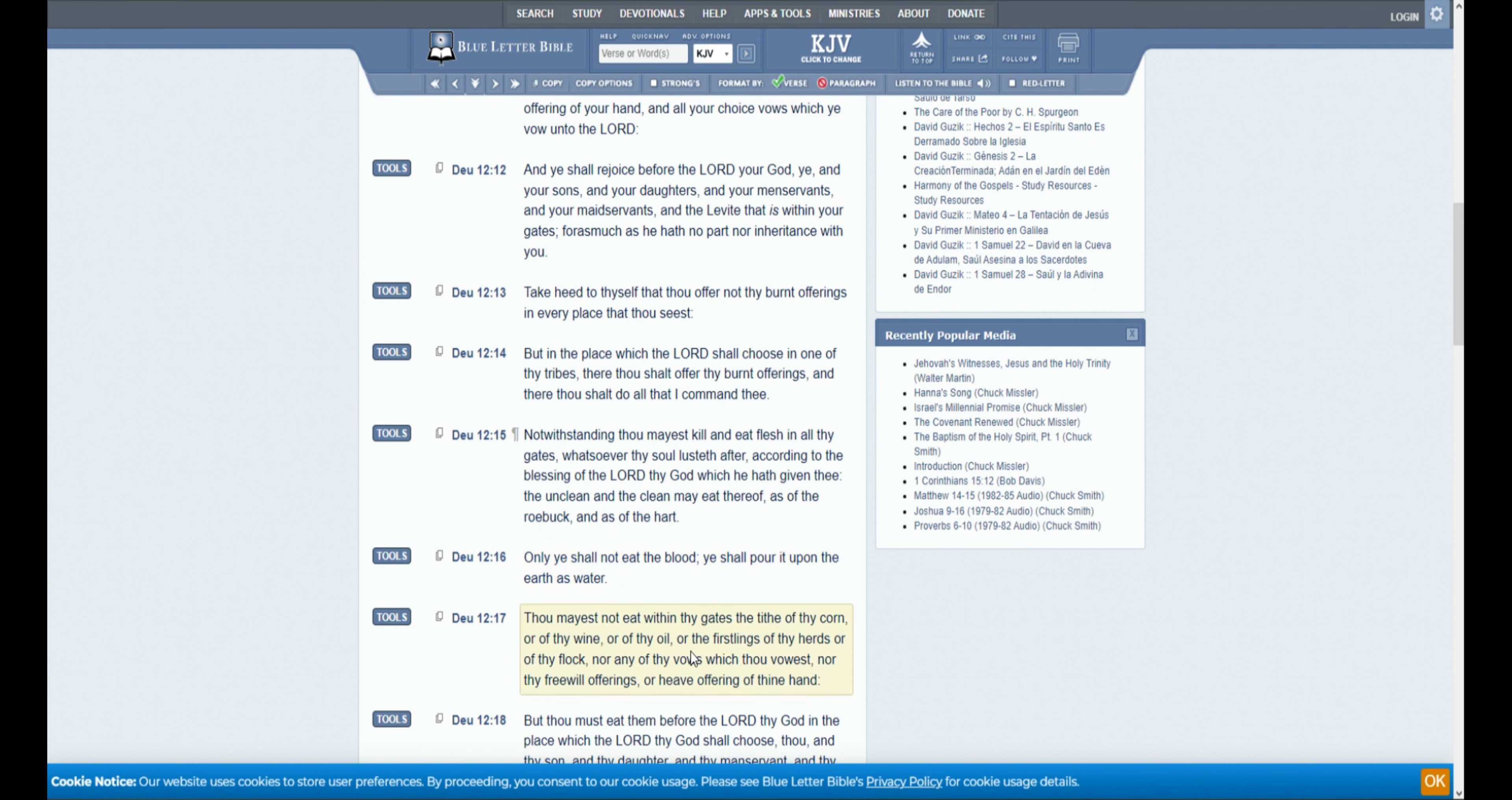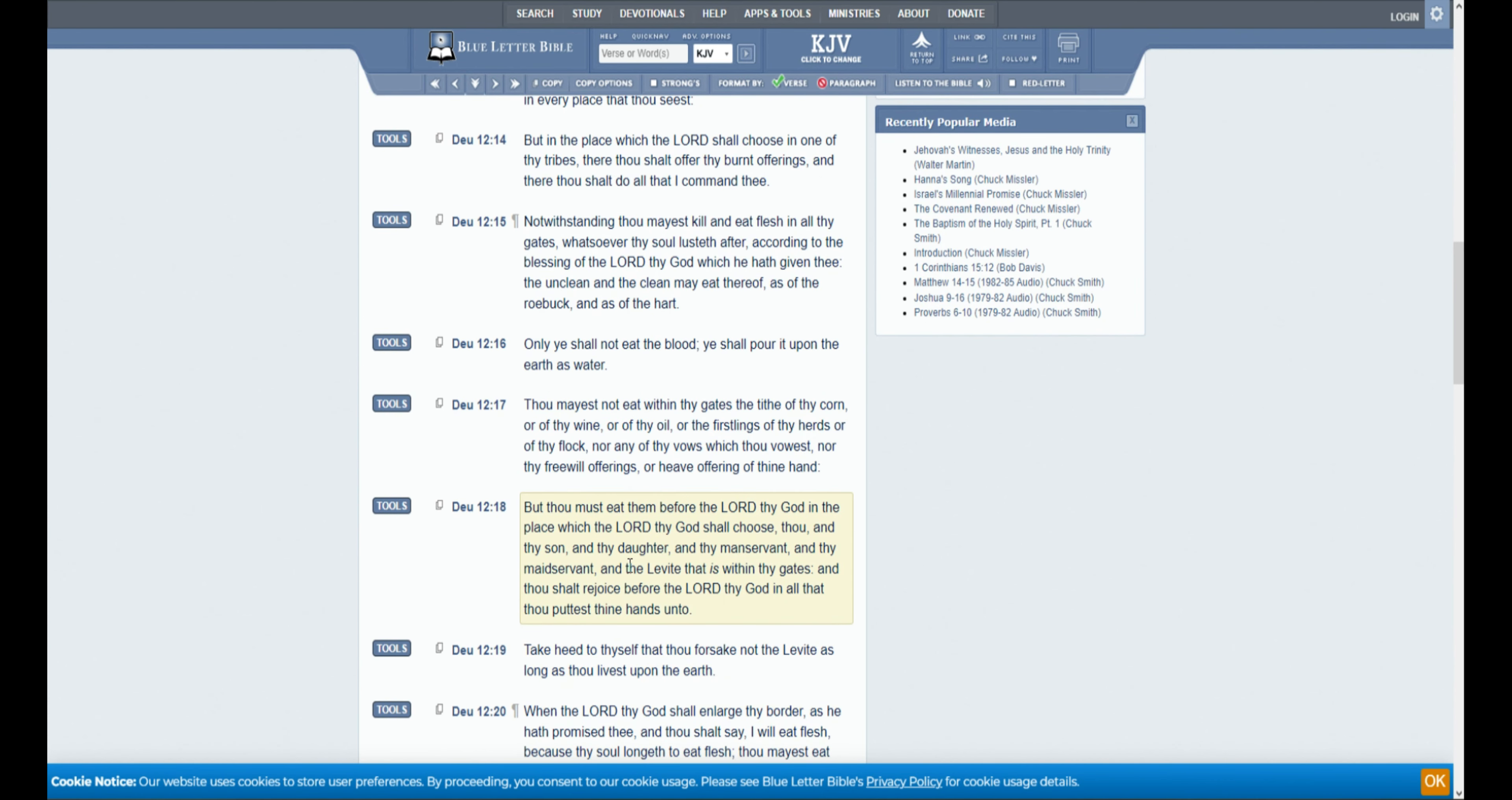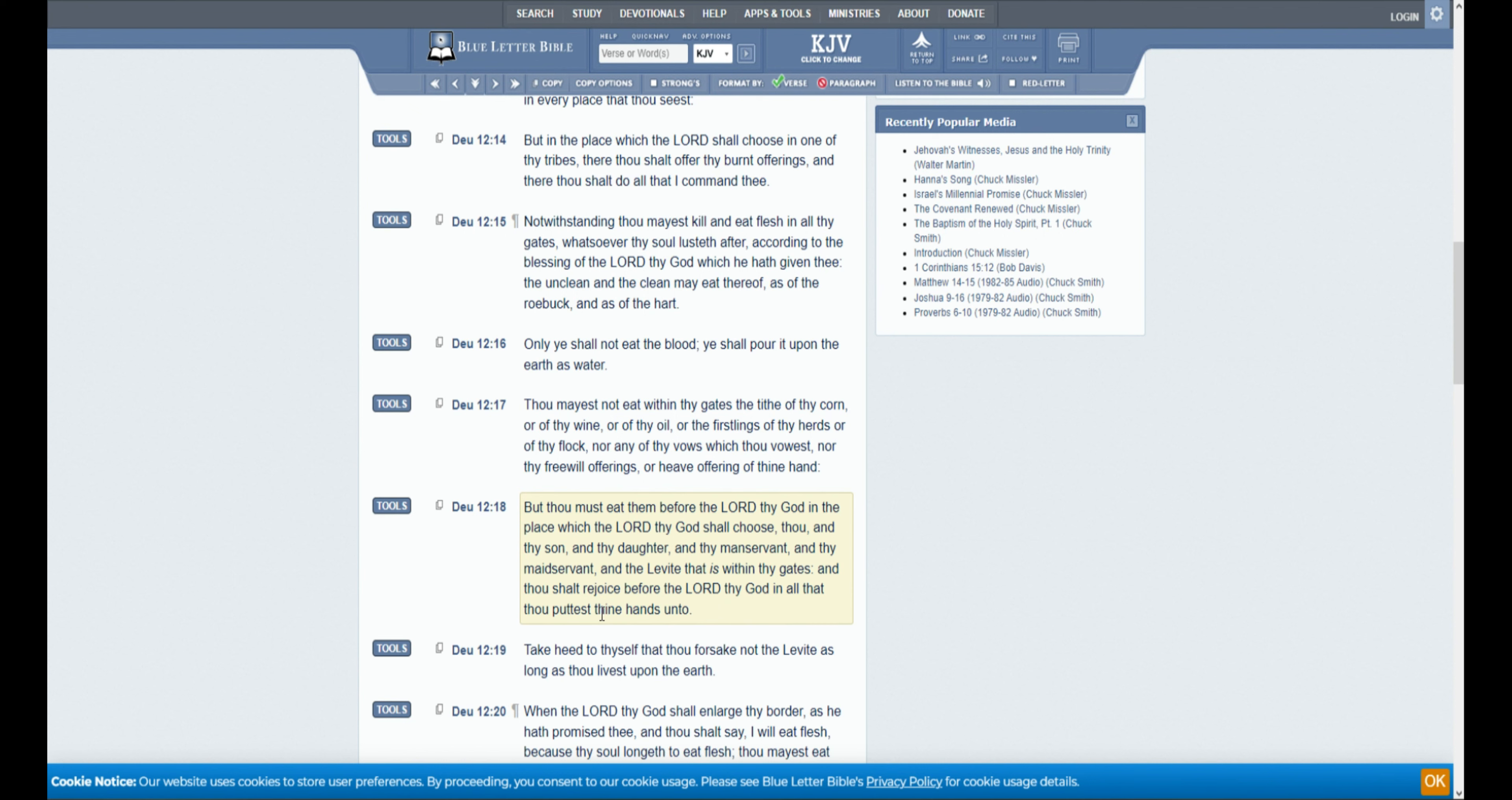Thou mayest not eat within thy gates the tithe of thy corn, or of thy wine, or of thy oil, or of the firstlings of the herds, or of the flock, nor any of thy vows which thou vowest, nor thy freewill offerings, or heave offerings with thine hand. But thou must eat them before the Lord thy God in the place which the Lord thy God shall choose, thou, and thy son, and thy daughter, and thy manservant, and thy maidservant, and the Levite that is within thy gates. And thou shalt rejoice before the Lord thy God in all that thou puttest thine hands unto.